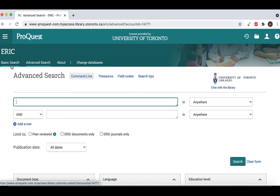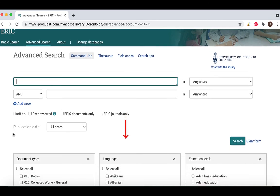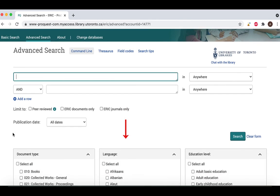From this screen, you can enter your search terms here in the search box and add filters to your search. After you enter your search, hit the enter key or click search and your screen will refresh and the results will populate on the new page.